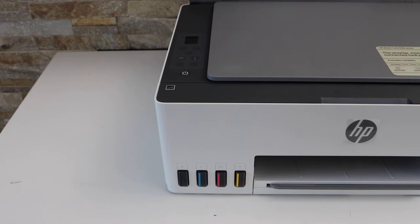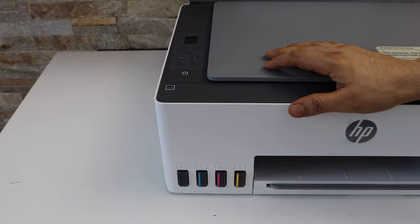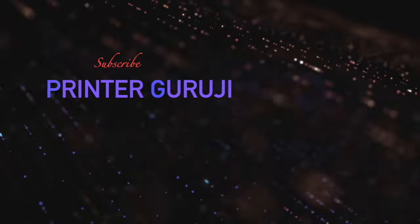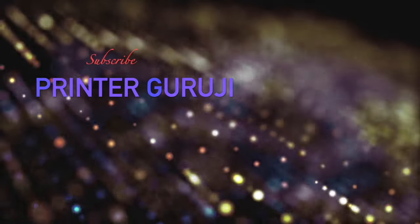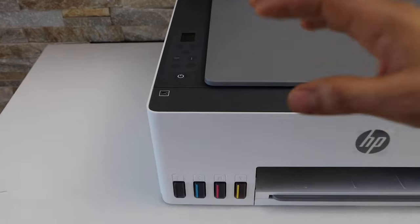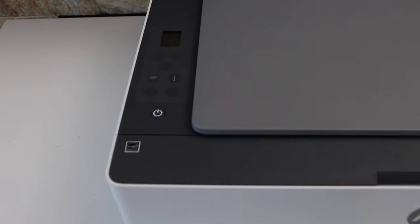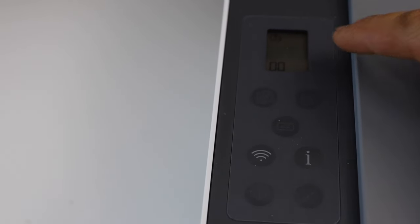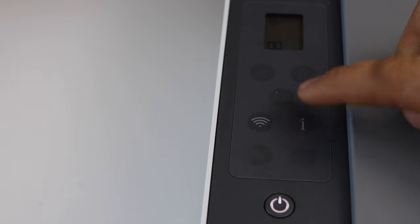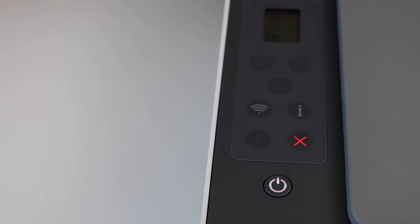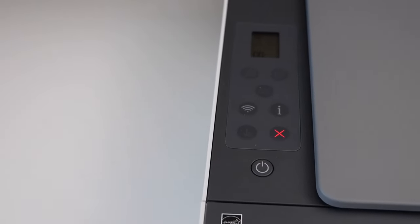In this video, I'm going to show you how to do the Wi-Fi Direct setup of your HP Smart Tank 580 printer. Go to the printer screen and press the information button on the top. This will send a command to the printer to print a configuration page.